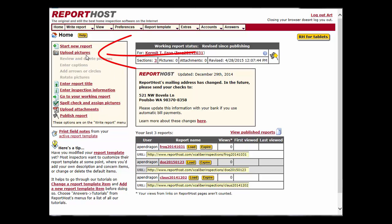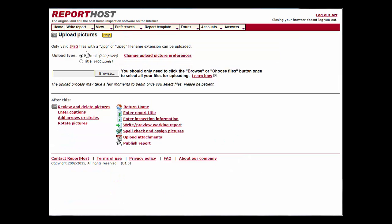Select the purpose that the photos you are about to upload will be used for: the normal photos used throughout the report, or a photo or photos to be used in the title of the report.